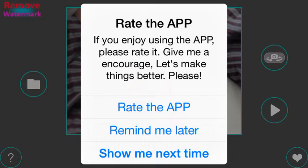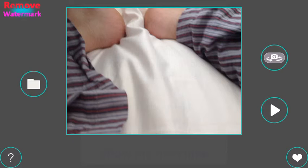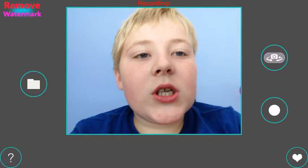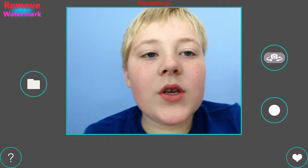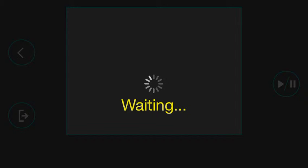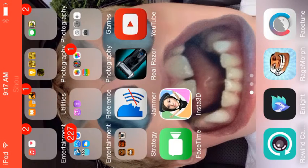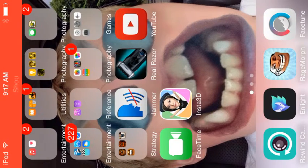So first we have Rewind Camera. You just talk into it and it reverses what you say. So yeah, it reverses what you say. And then there's Rage Morph.